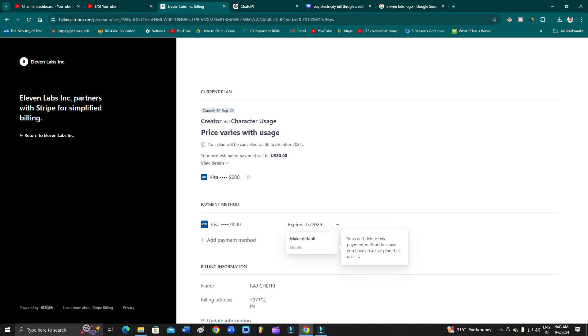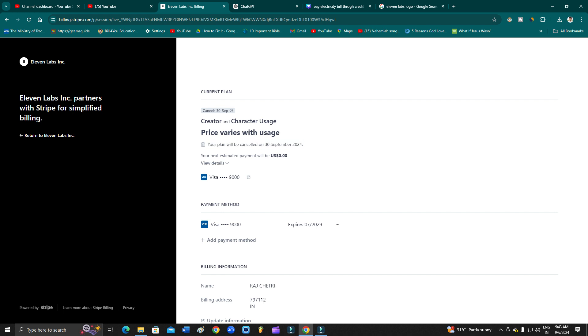I'll tell you the exact reason. As you can see, your plan will be canceled on September 30th. Let's go back and I'll show you what exactly is happening here.